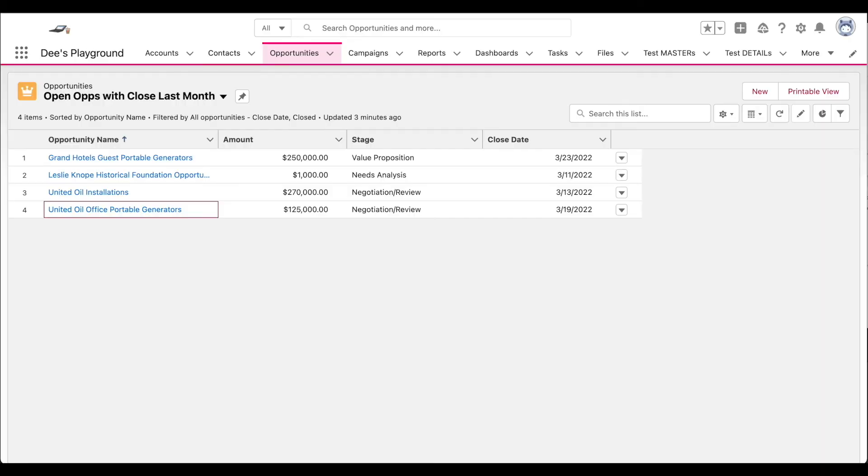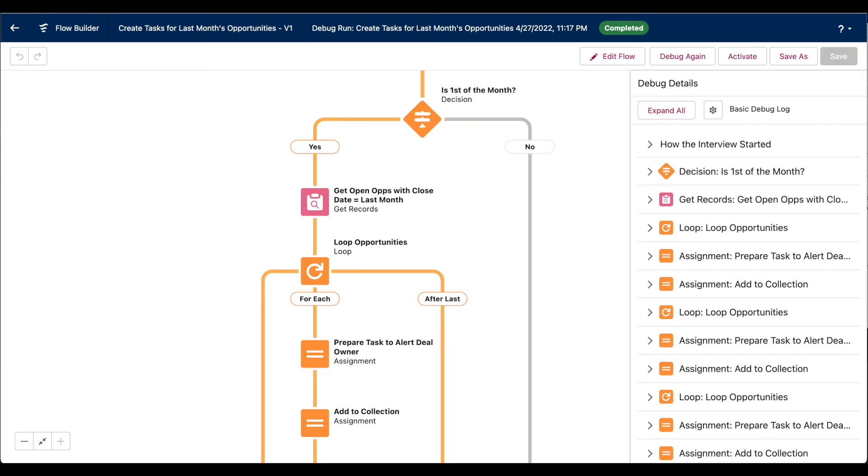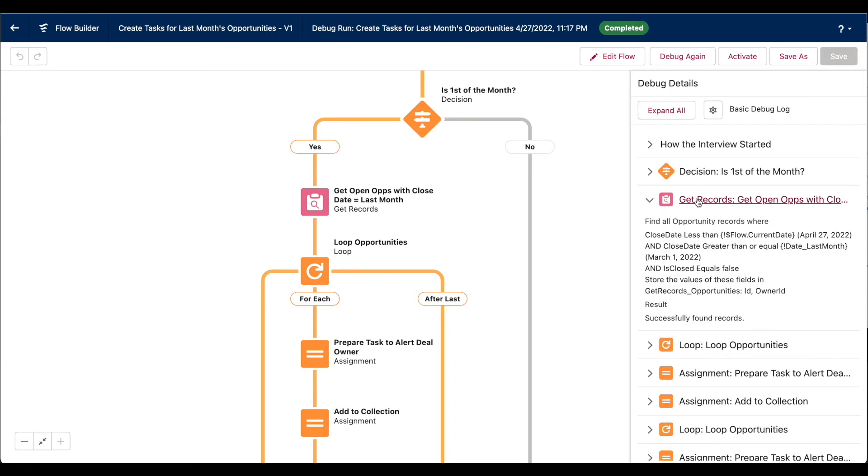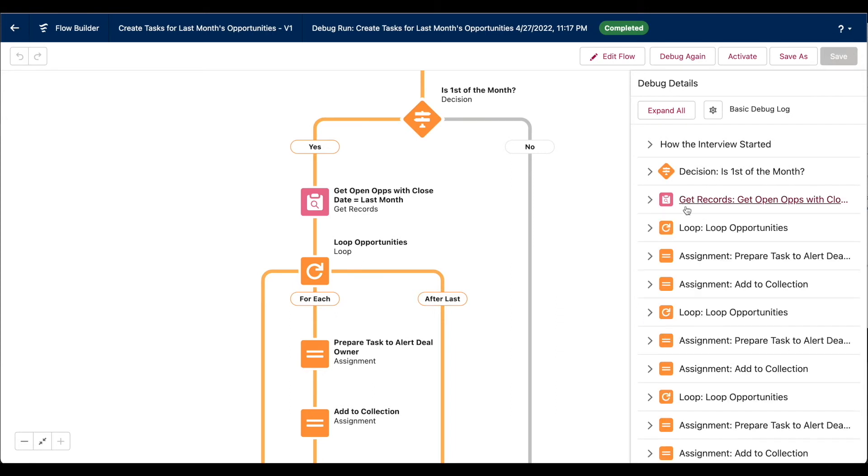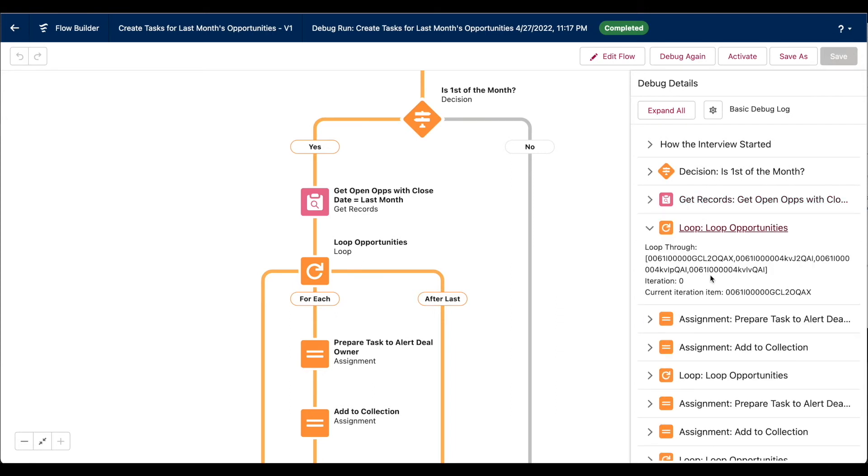In a separate tab, I have all of my open opportunities with the close date in the last month. Remember, this was our criteria for our get records element to begin with. So here, our get records element has successfully found records. And the loop is planning to iterate through four records. And these are their record IDs. So presumably, these four record IDs match the four opportunity records that I just showed you in my list view.